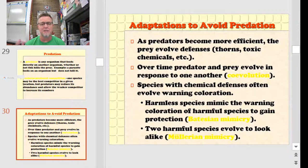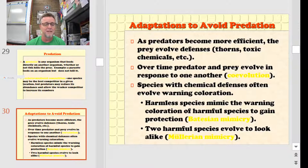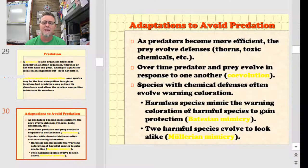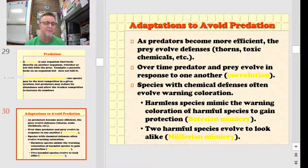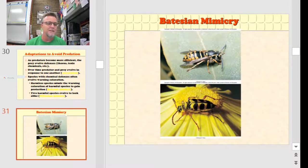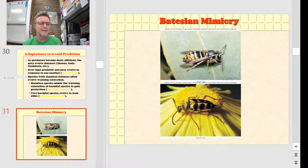In terms of mimicry, there are two terms to know: Batesian mimicry and Mullerian mimicry. In Batesian mimicry, a harmless species mimics the warning coloration of a harmful one — like the coral snake and the milk snake or mountain king snake. If you have two harmful species that actually evolve to look alike, that's Mullerian mimicry. Here's an example of Batesian mimicry where a harmless beetle has evolved to look like a wasp so that birds will leave it alone.